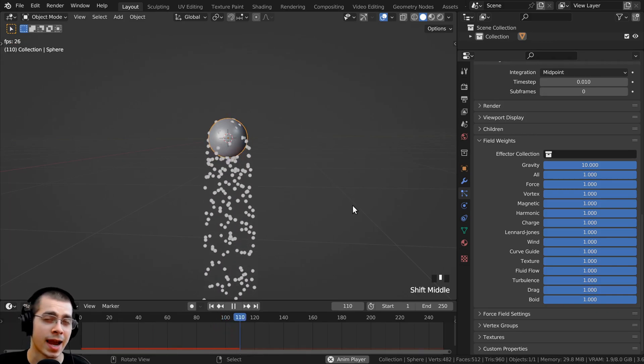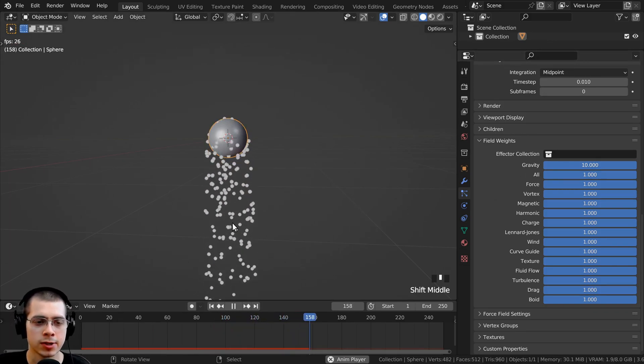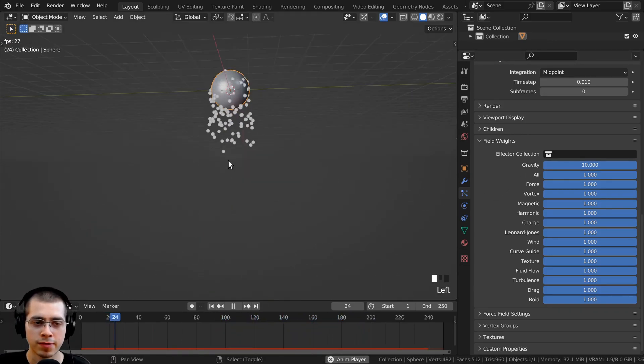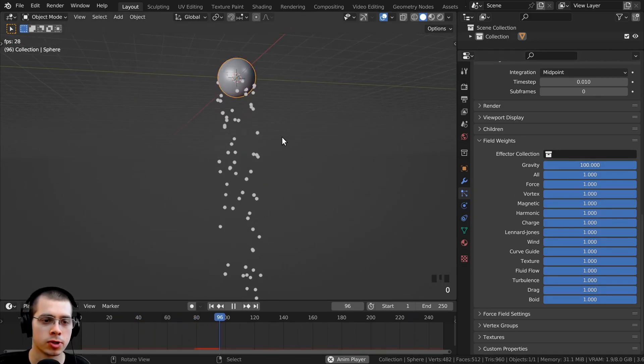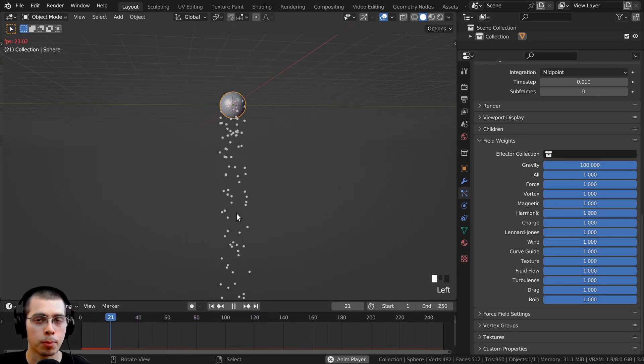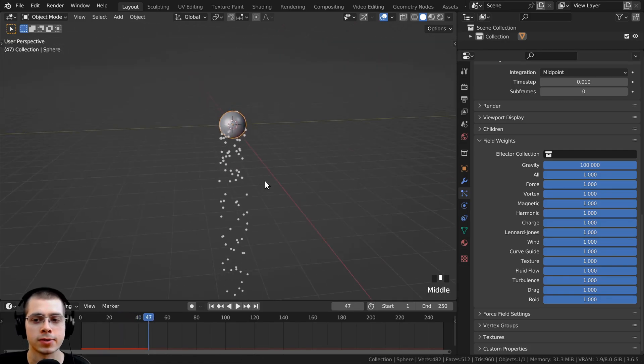However, this isn't actually changing the speed of the simulation, it's just changing the gravity. But if you have particles falling and you want them to fall much faster, you could turn up the gravity, and then the gravity is going to pull the particles down much faster.